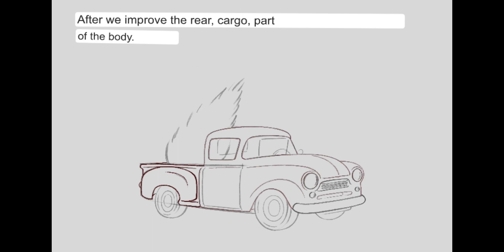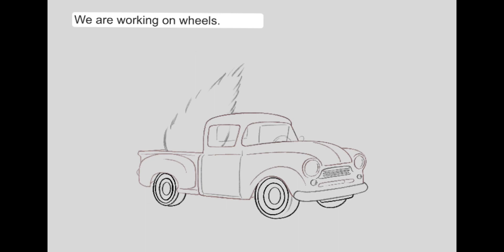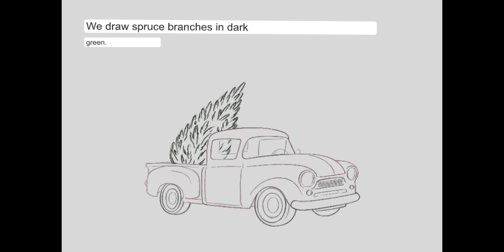After we improve the rear cargo part of the body, we are working on wheels. We draw spruce branches in dark green.